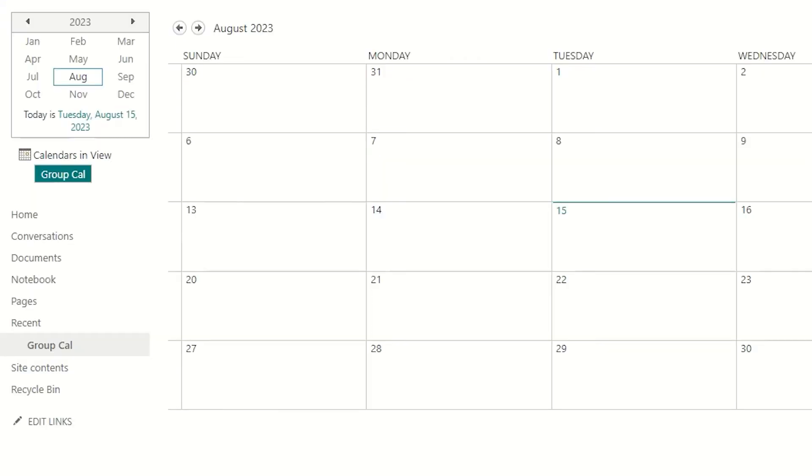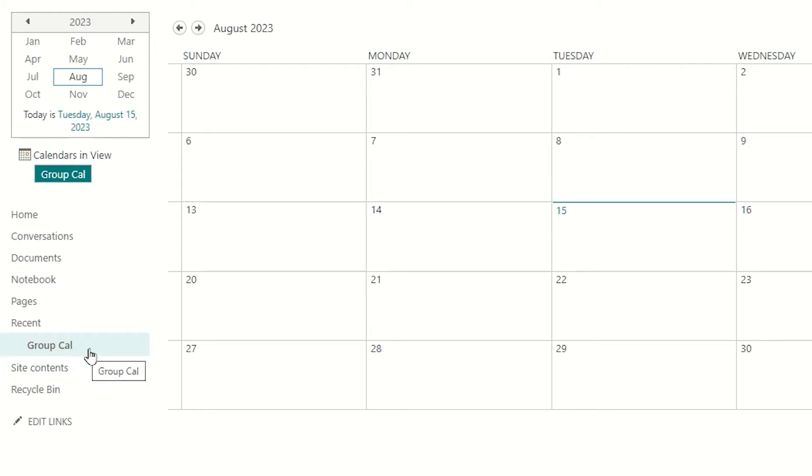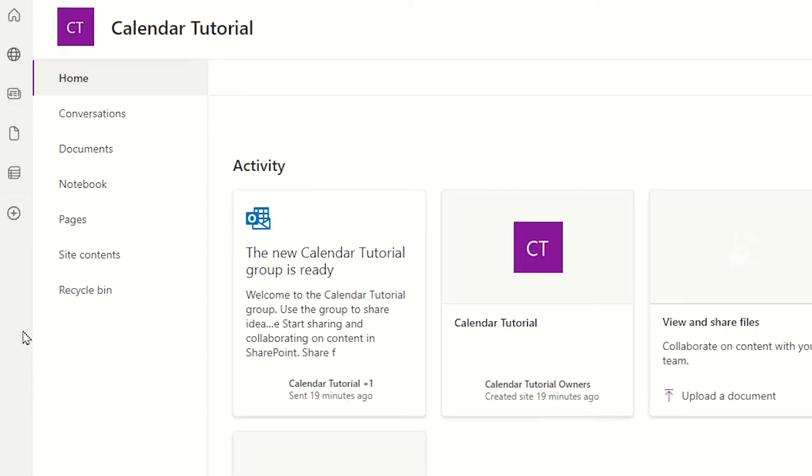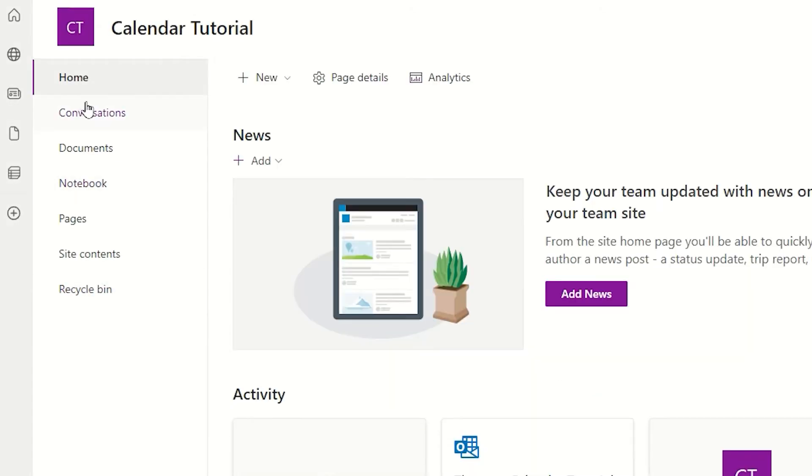Once the calendar has been created, it will open and be displayed in the classic experience view. There is no modern experience view available for a calendar within SharePoint. If we look currently at the Quick Launch panel, you will see that there is a recent option with the group calendar. This does not mean that this will be displayed as we go to other pages within our SharePoint site. As an example, if I click home, the Quick Launch does not display my calendar.